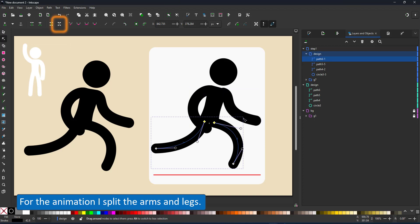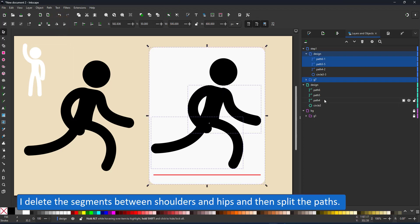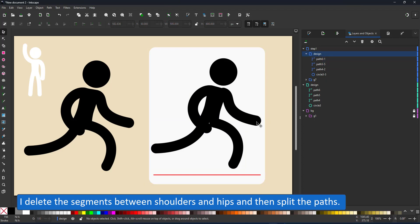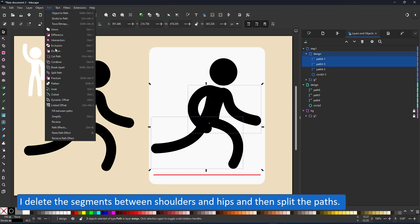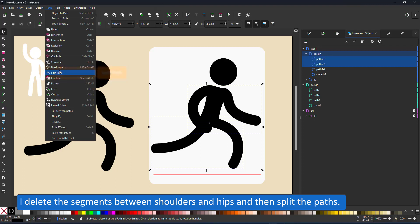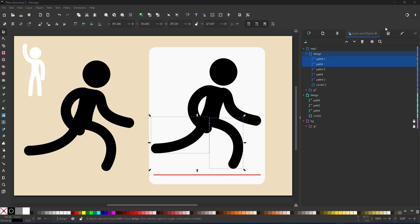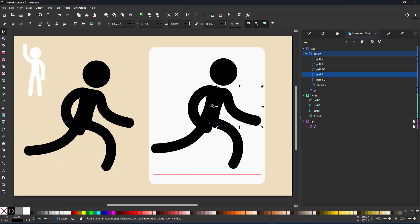I start by separating the limbs. I want each arm to be a separate line and each leg to be a separate line. Using the node tool I deleted the segments between the shoulders and the hips and then use the paths split paths to separate the legs into two lines and the arms into two separate lines.